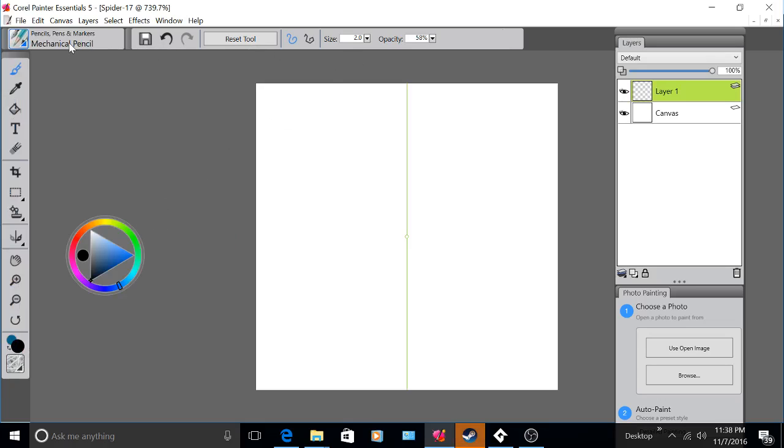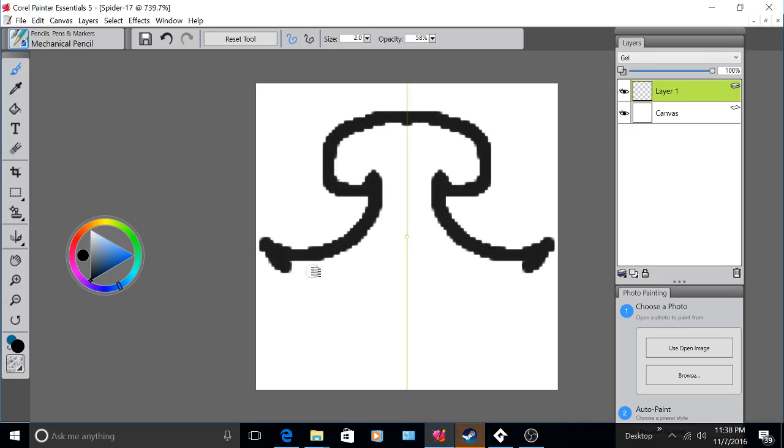So I've selected Mechanical Pencil and now I'm going to draw something random.